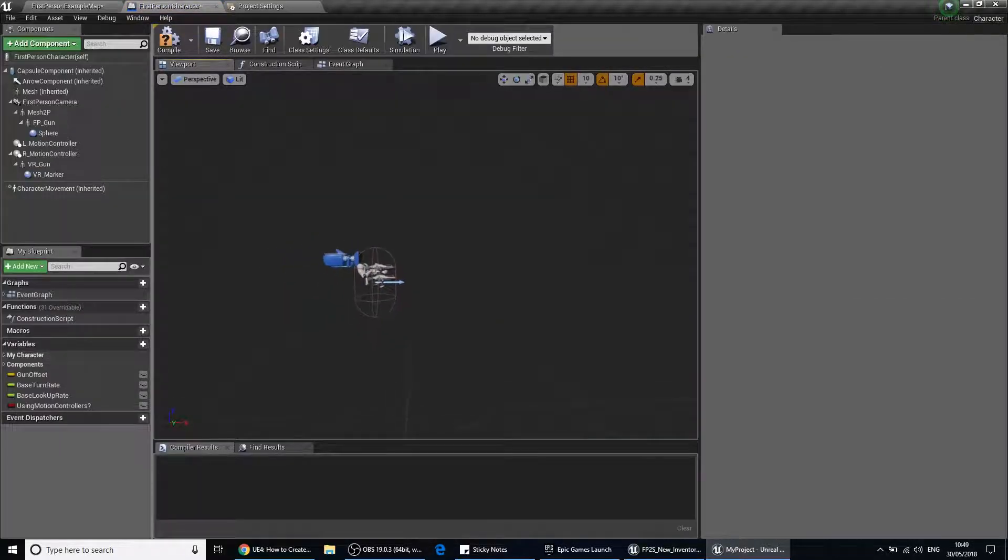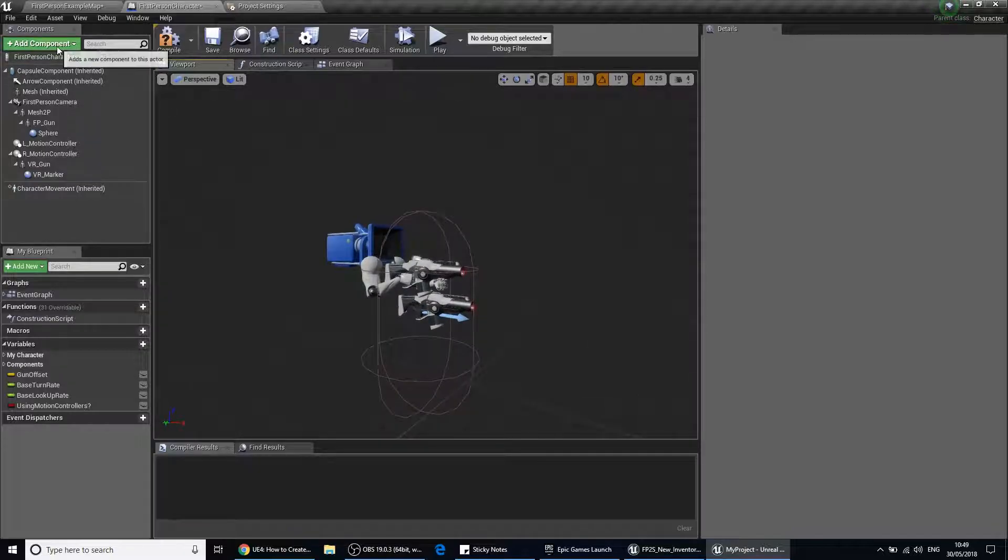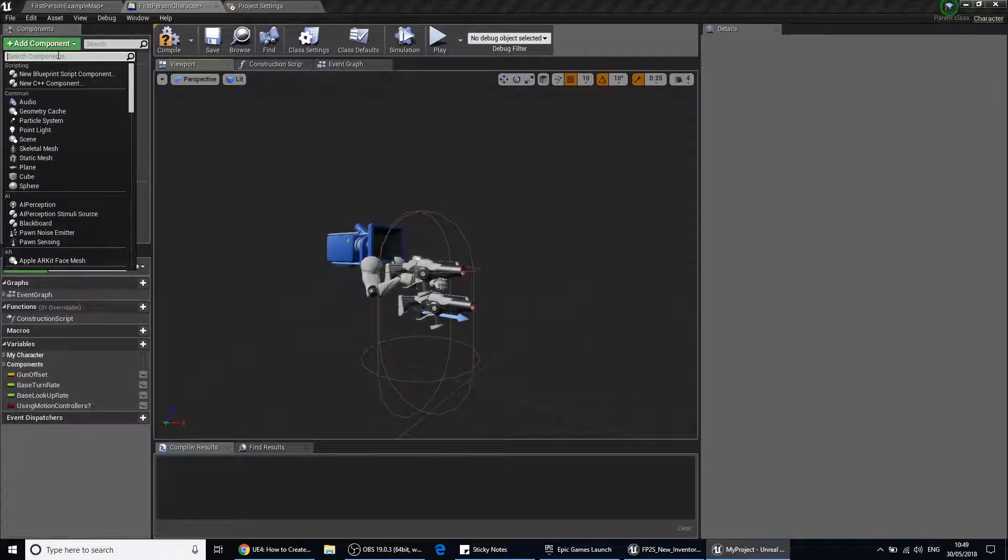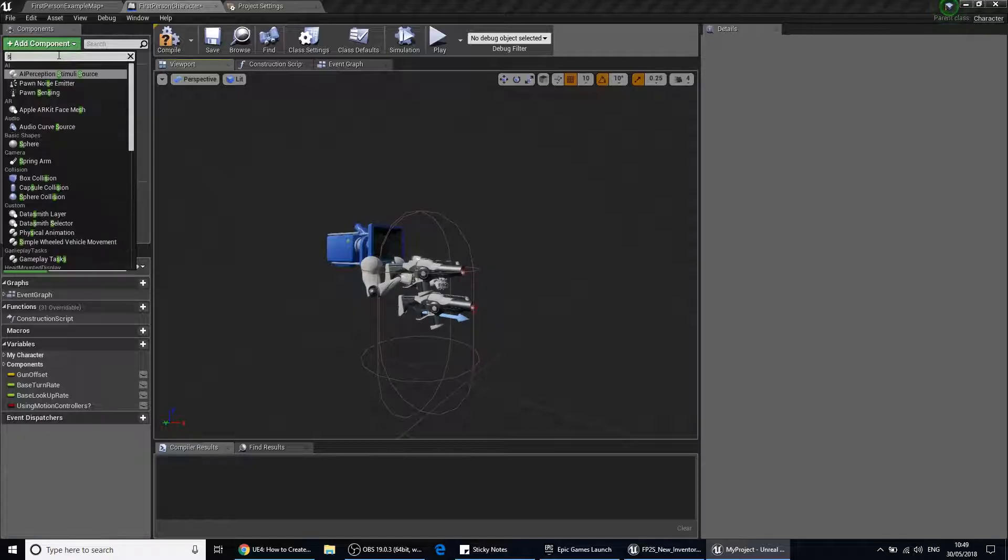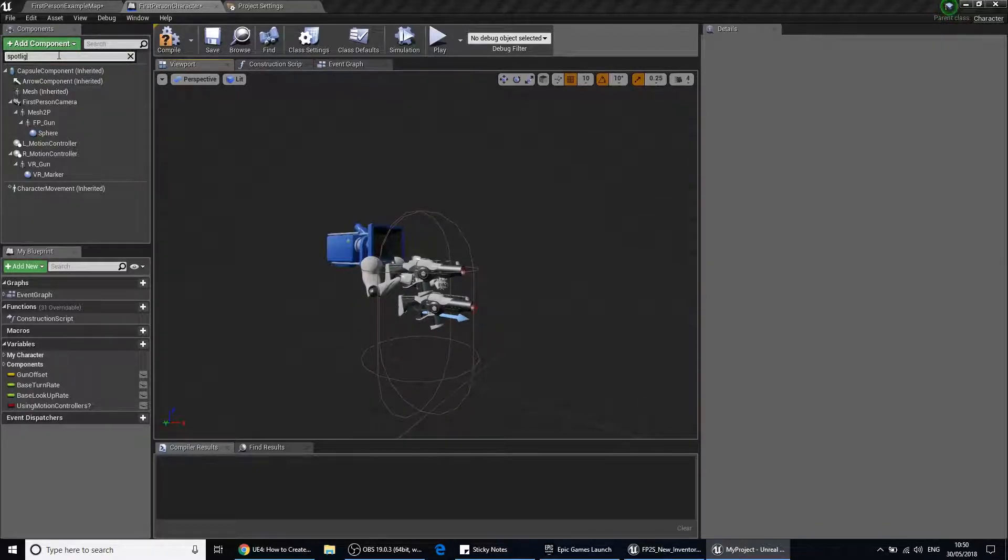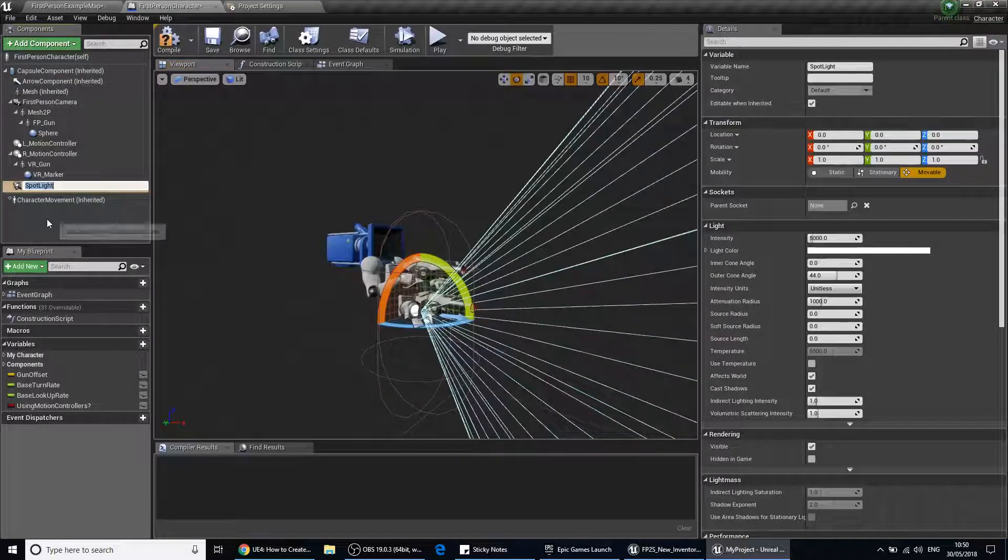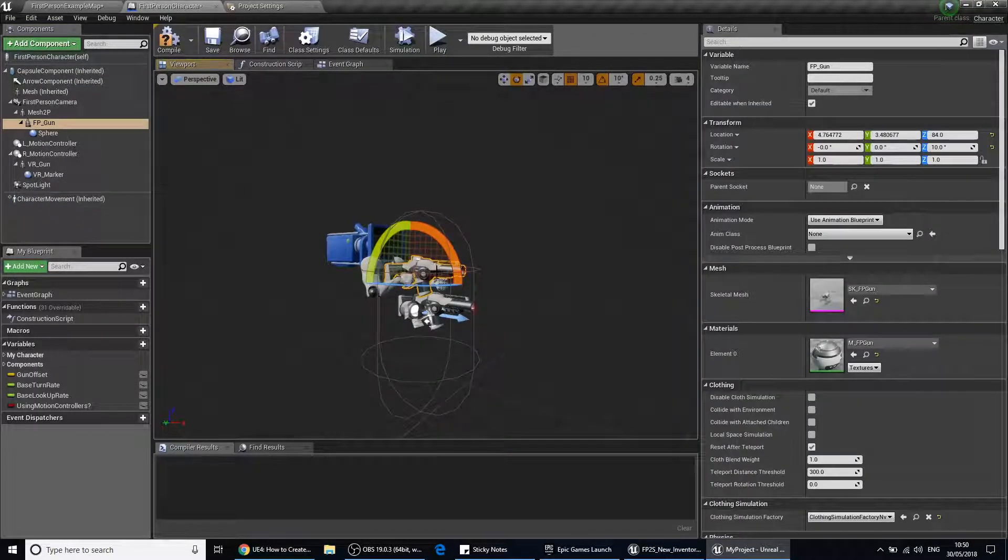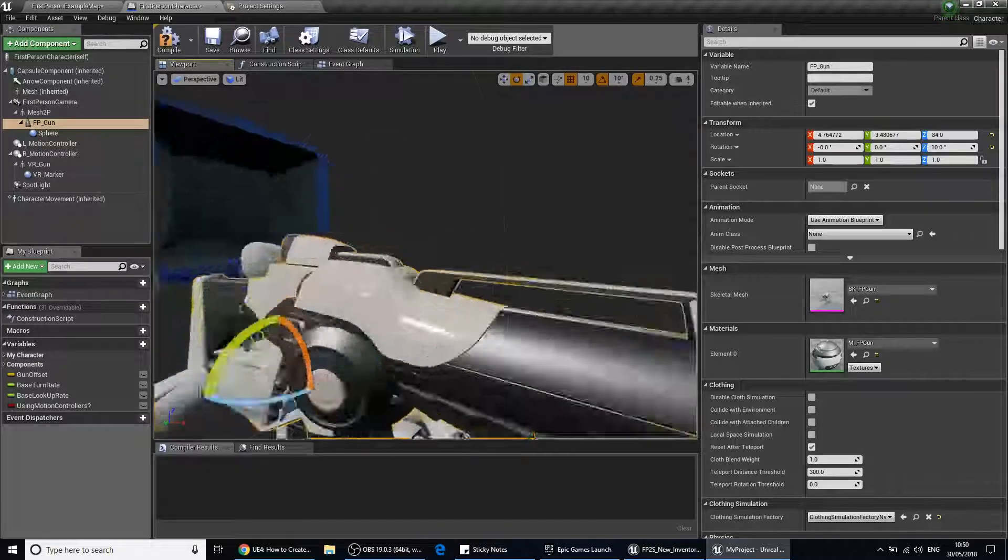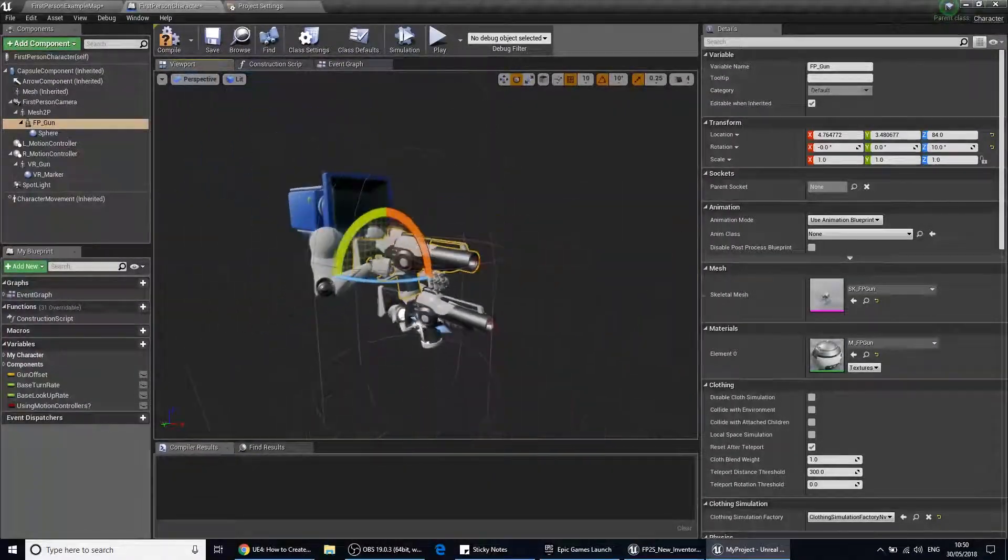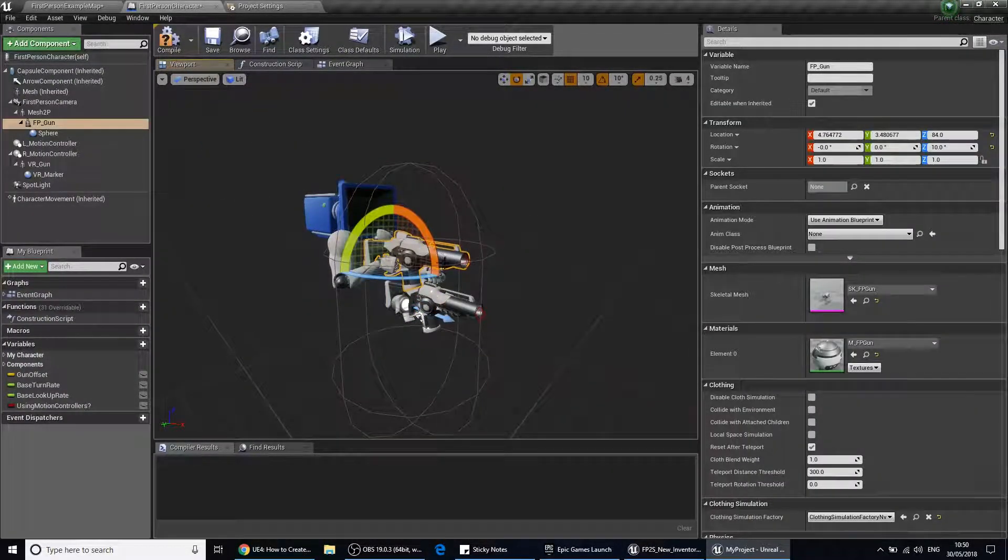Let's open that up, and then all we need to do is go up and add component. I'm going to type in spotlight and select that. Then we're going to have a look at the top gun here, not the bottom gun but the top one.